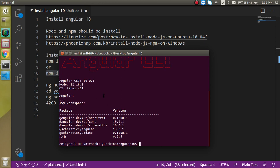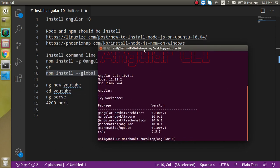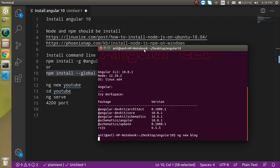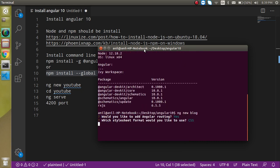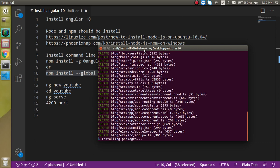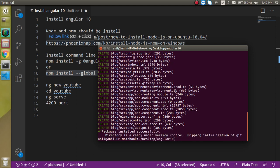Now let's see the first command that will create our project. Just write 'ng new' followed by your project name. Let's say the project name is 'blog'. It will then ask some questions, like whether you want to install Angular routing — yes, I want to install that. Then you can select CSS for styling, and it will start the installation. It will take a few moments, so I'll pause the video.